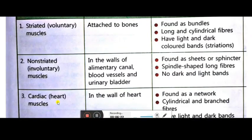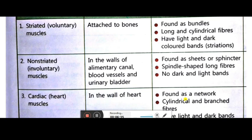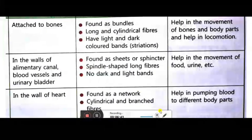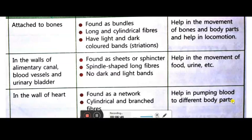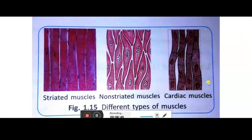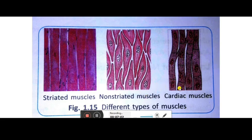The last type is cardiac muscles. This is also an involuntary muscle — it does not depend on your wish or will. It is found only in the walls of the heart. Structure: found as a network of cylindrical and branched fibers with light and dark bands. Function: it helps in pumping blood to different parts of the body.